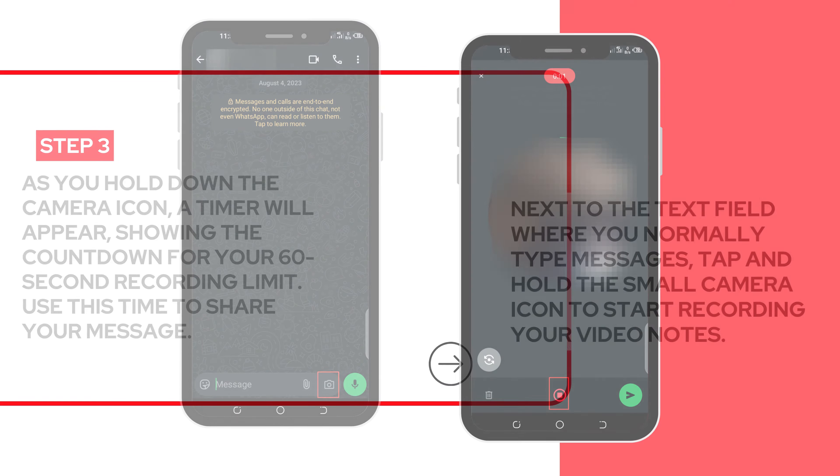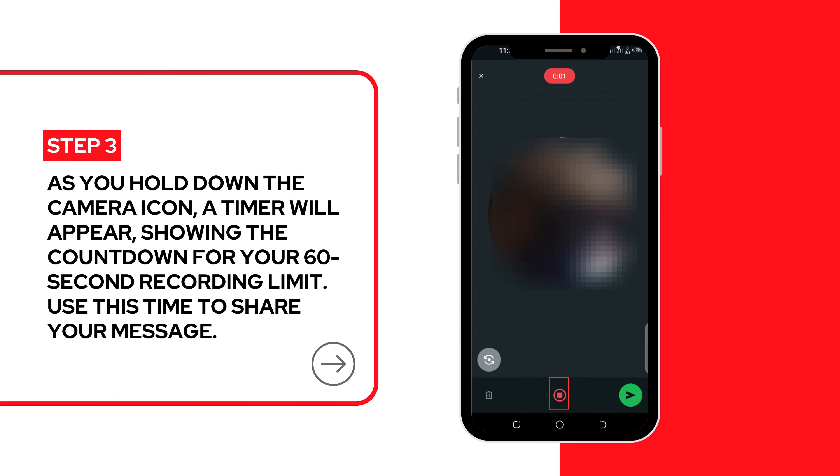Step 3. Begin recording. As you hold down the camera icon, a timer will appear, showing the countdown for your 60-second recording limit. Use this time to share your message.